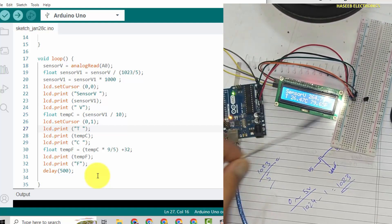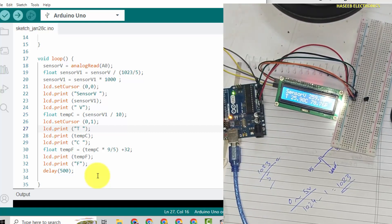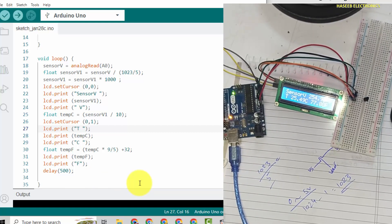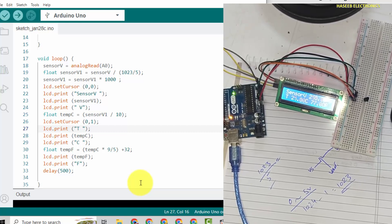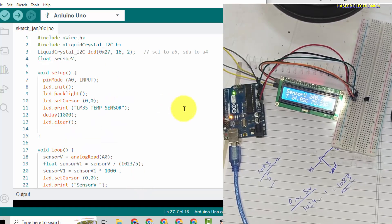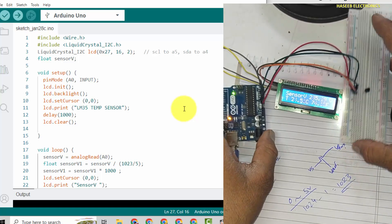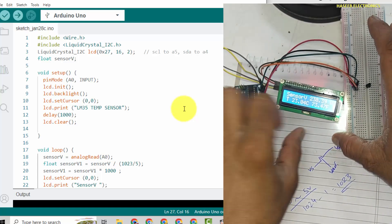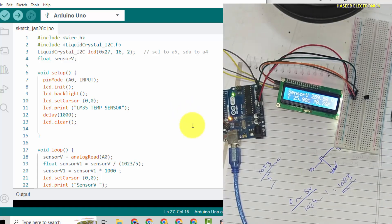You can use this project to display the temperature. You can find this code in the video description. I hope you enjoyed this video. If it is good, give a thumbs up. Thanks for watching. Assalamu alaikum warahmatullahi wabarakatuh.